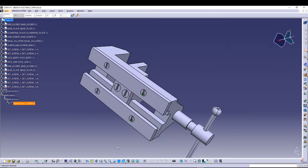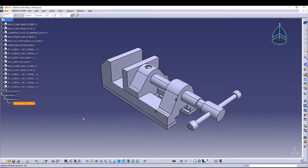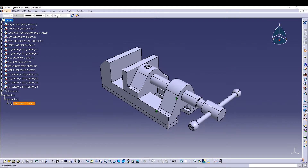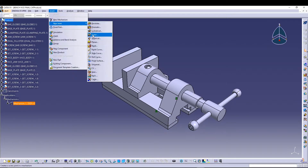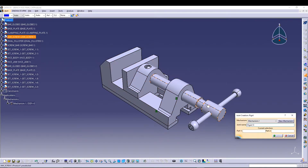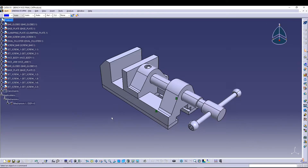After that, we can give one more — the last rigid joint. I'll go to New Joint > Rigid, and this will be between the jaw screw and the screw bar. That's it for the rigid joints.